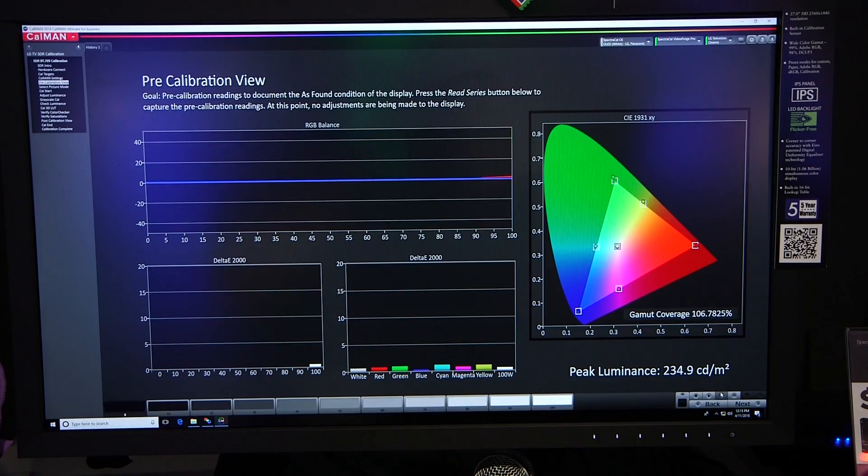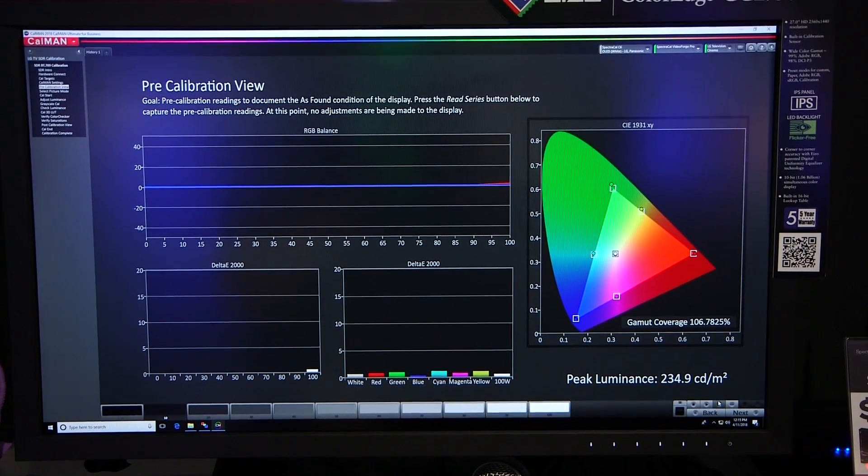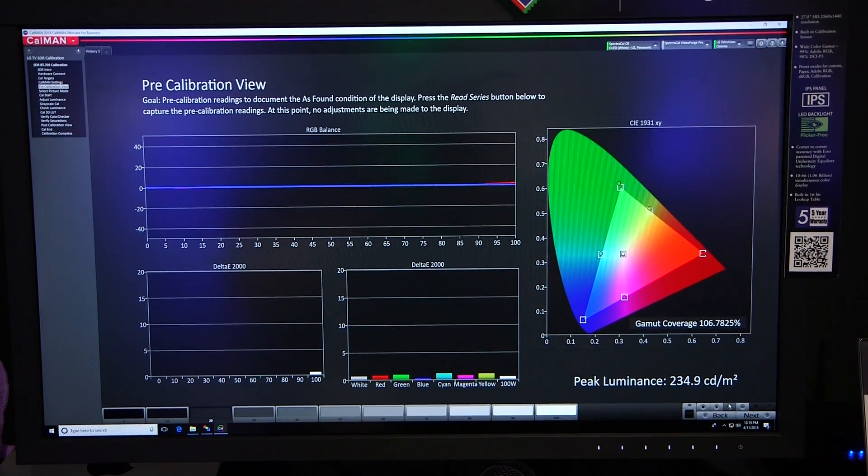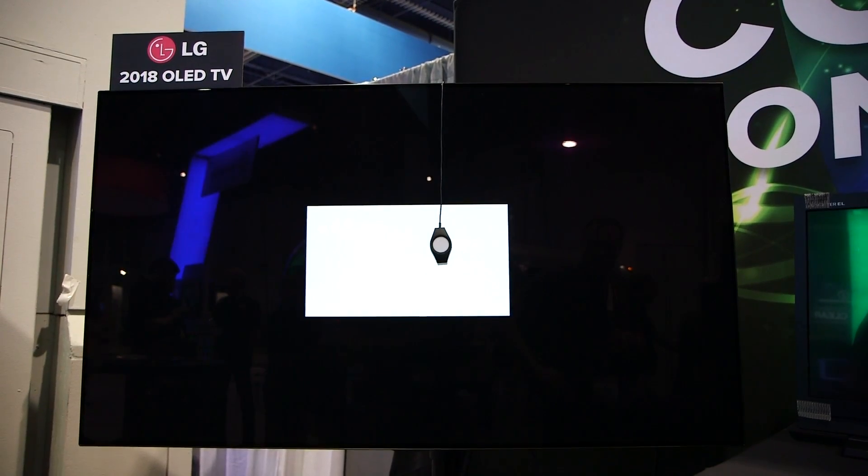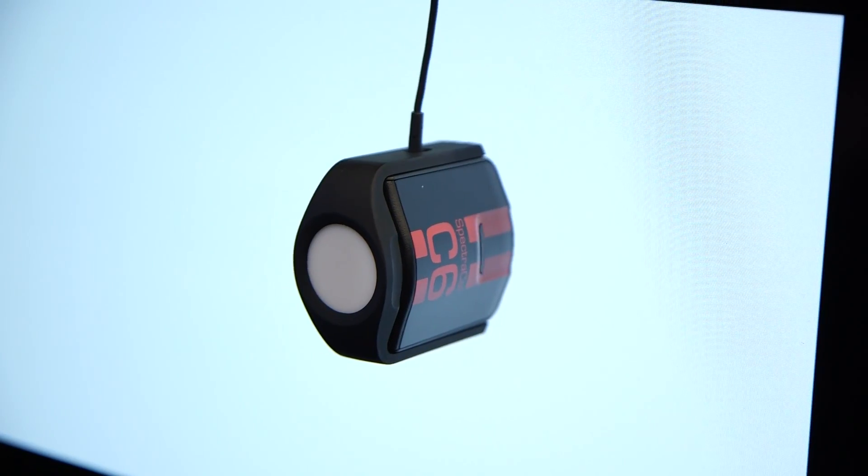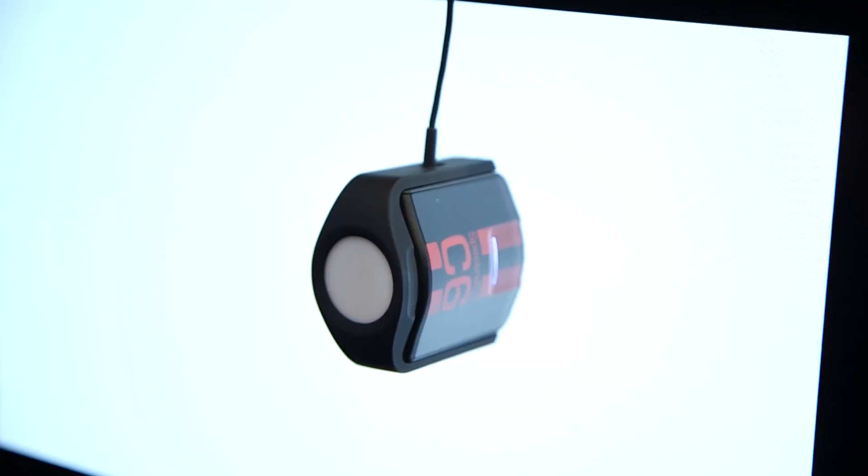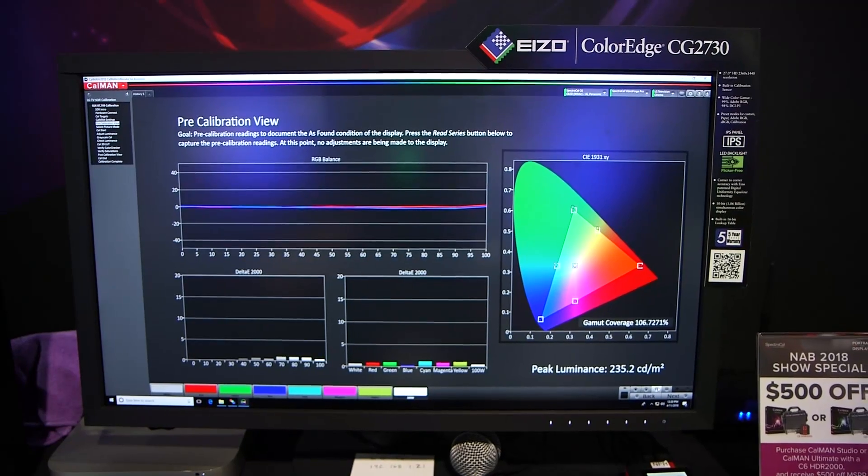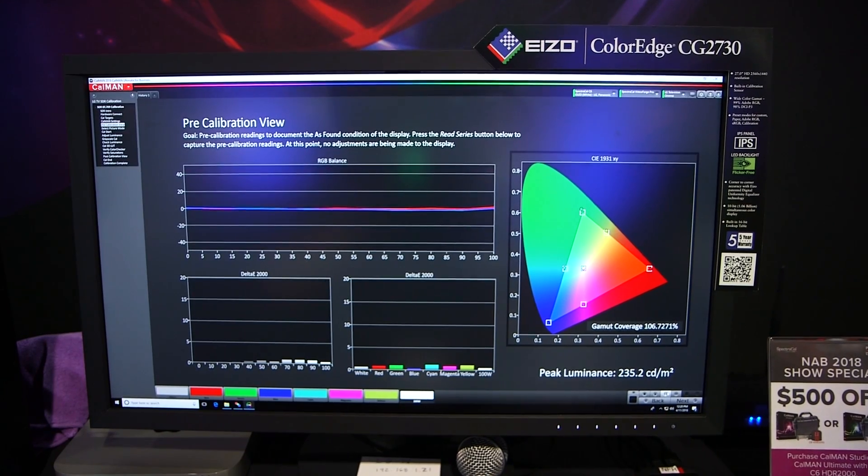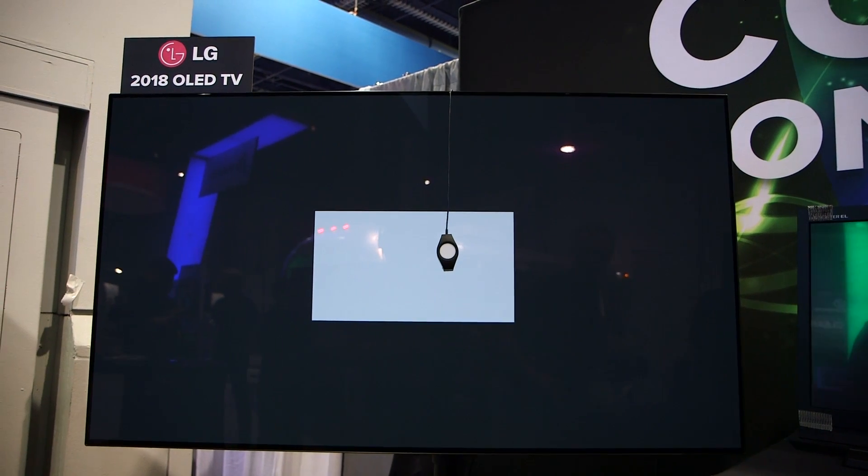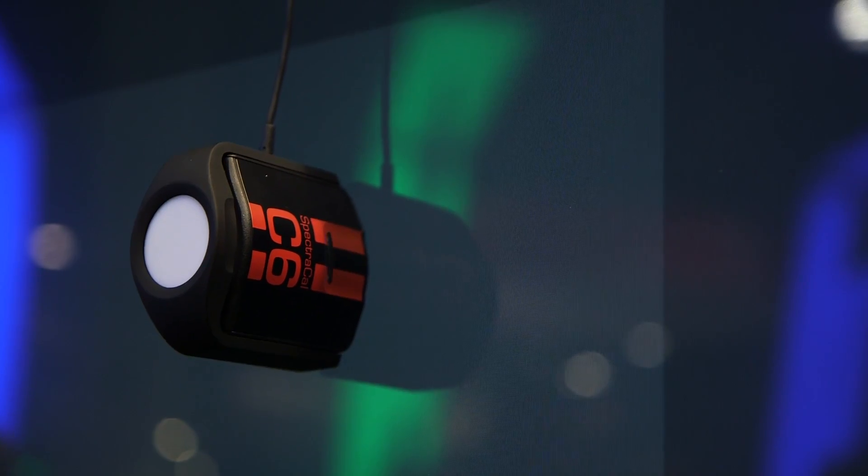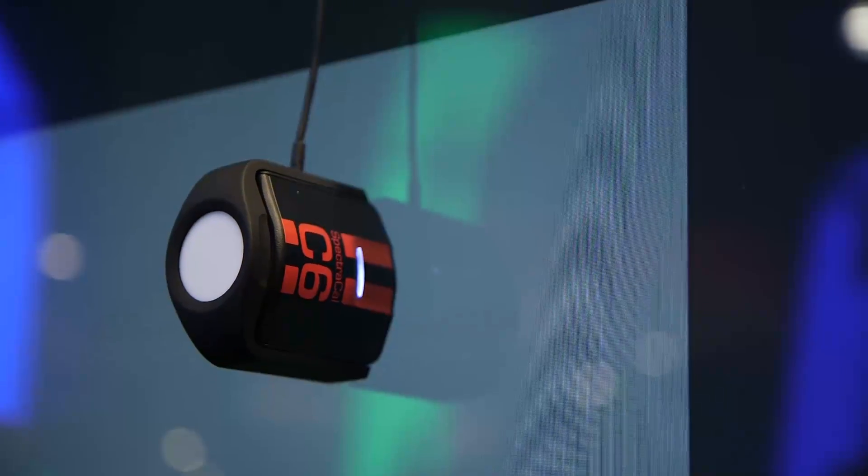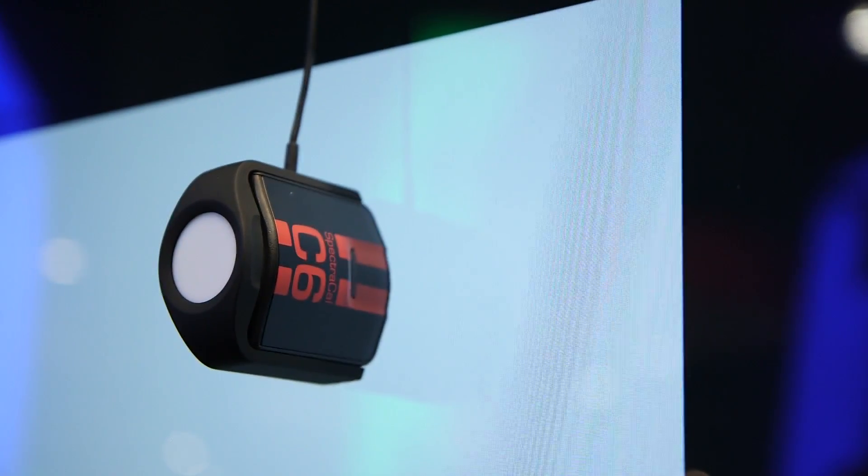In this case we're just capturing the state of the television before we're doing any calibration and adjustment, and Calman will put different patches on the screen and then measure. We're doing the same thing with reference monitors like the Eizo ColorEdge, like the Sony, like the Flanders Scientific. The essence of calibration is essentially I put up a perfect white, put a meter in front of it, measure what the meter reads.